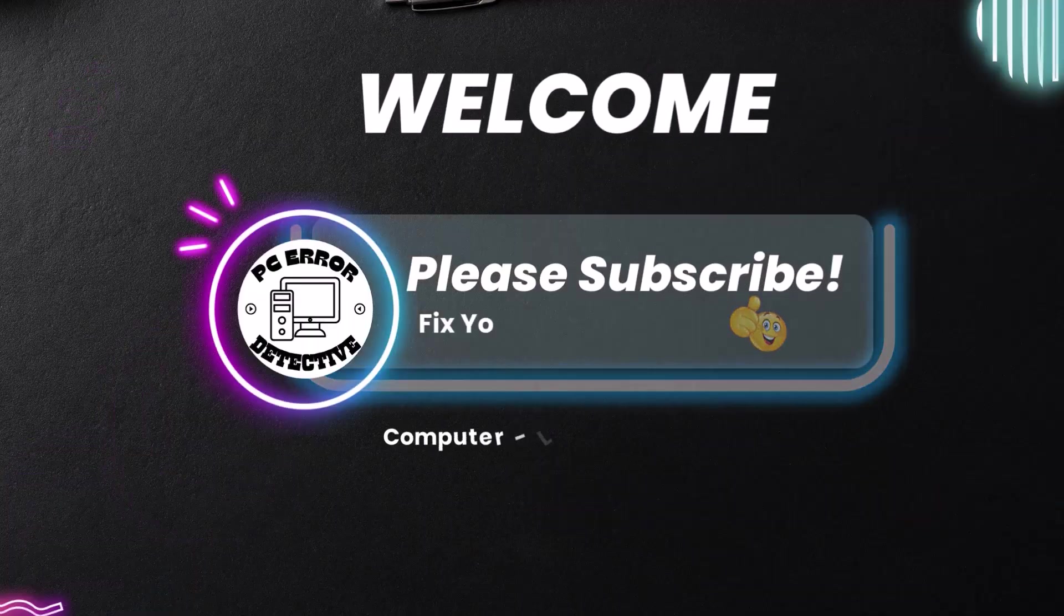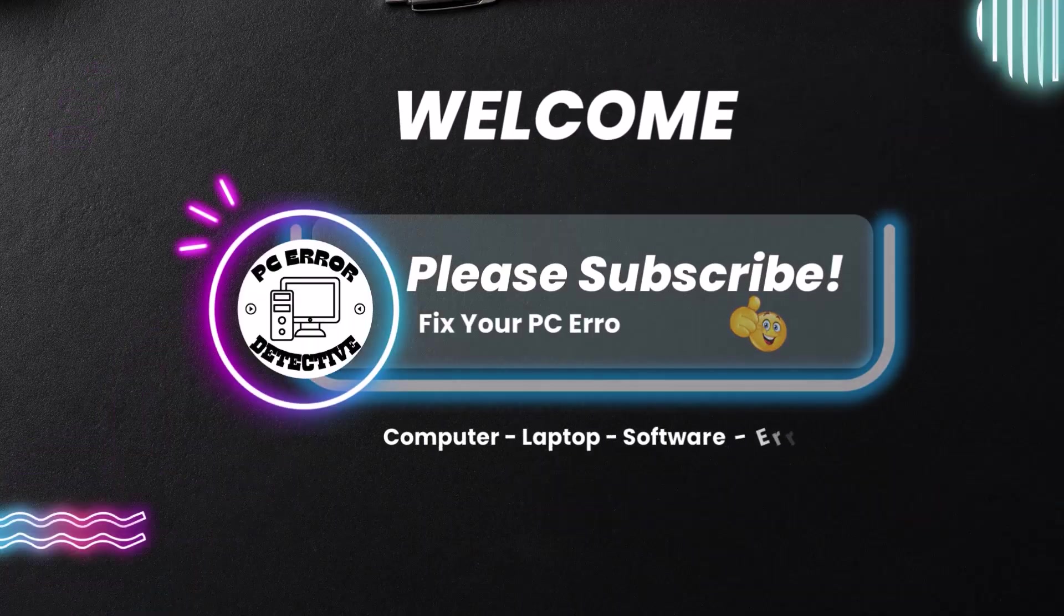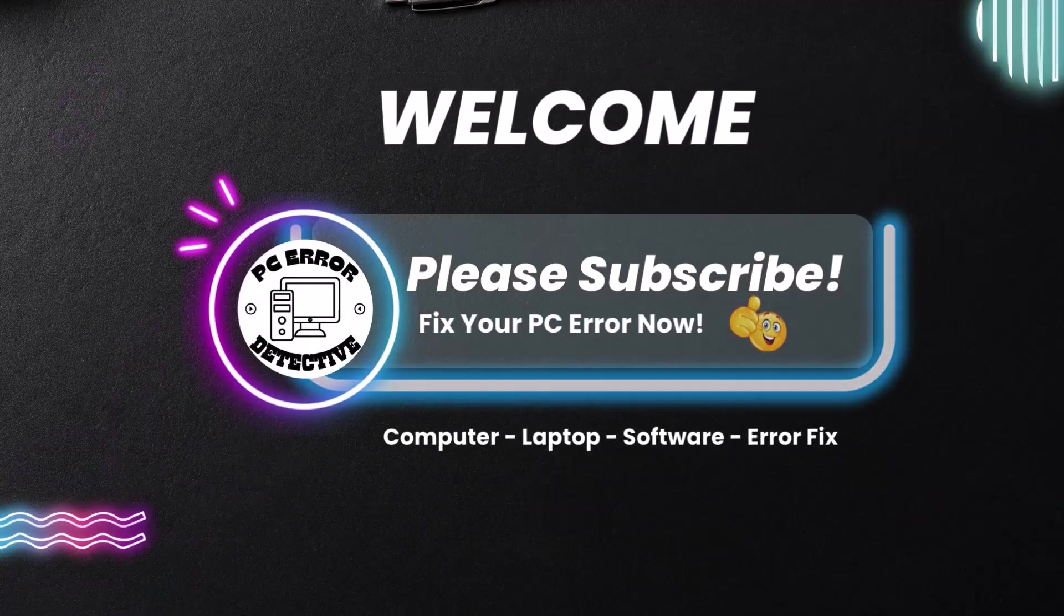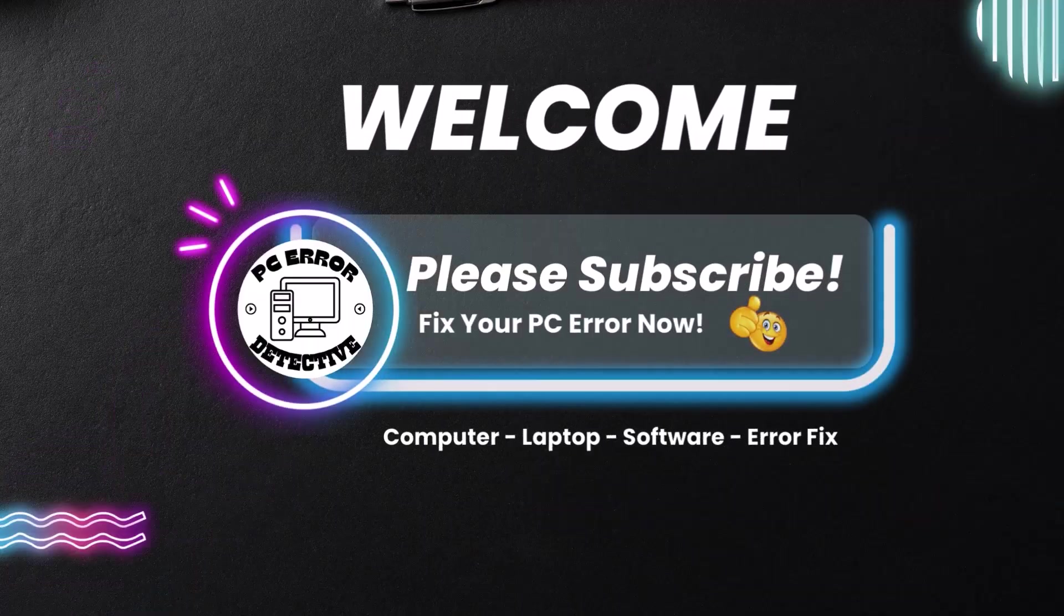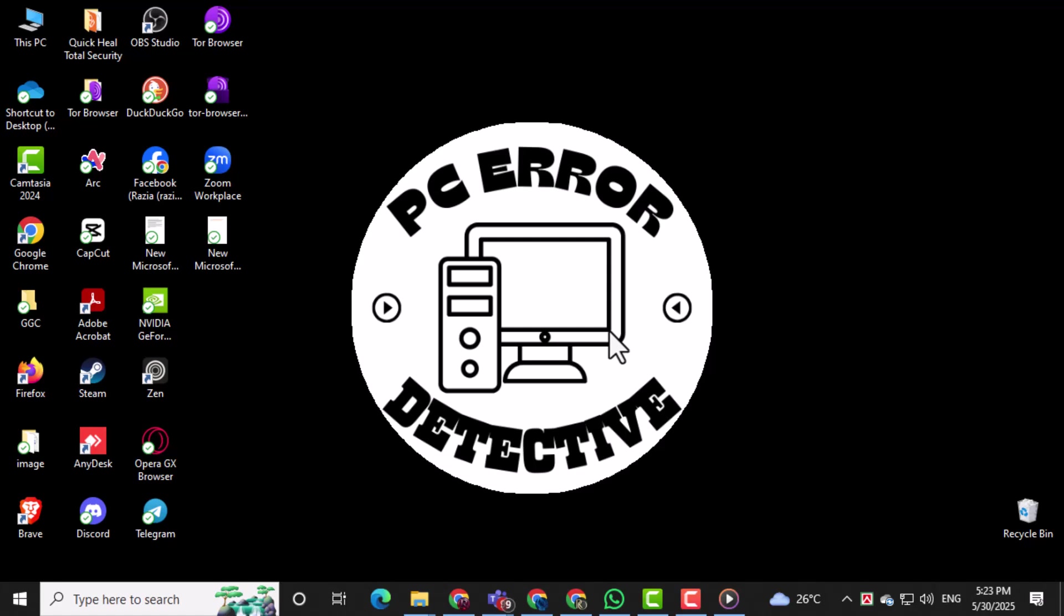Welcome to PC Error Detective. In this video, we're going to show you how to fix laptop camera not working in WhatsApp, so you can get back to your video calls without any hassle. Now let's get started.